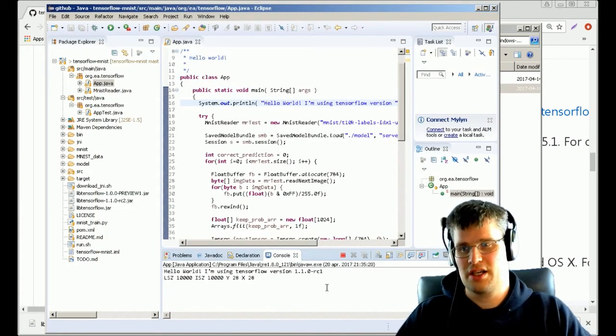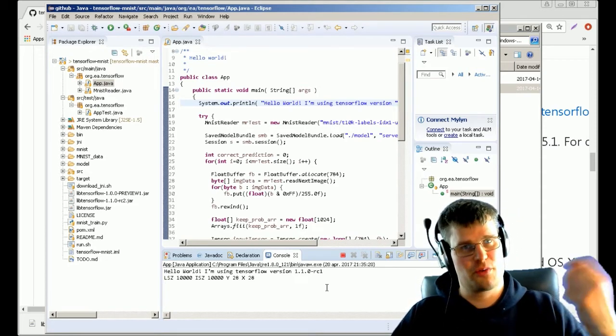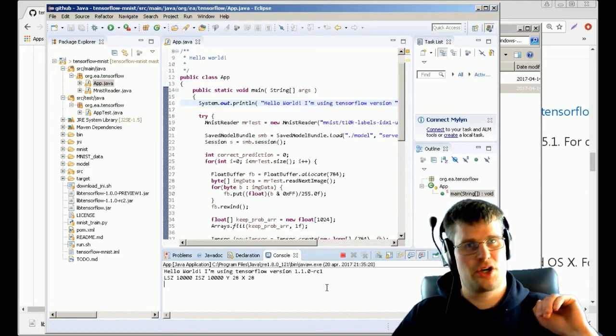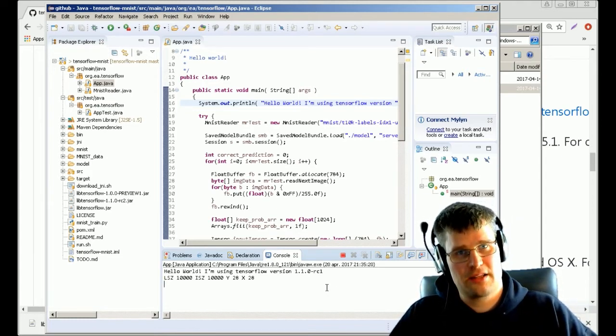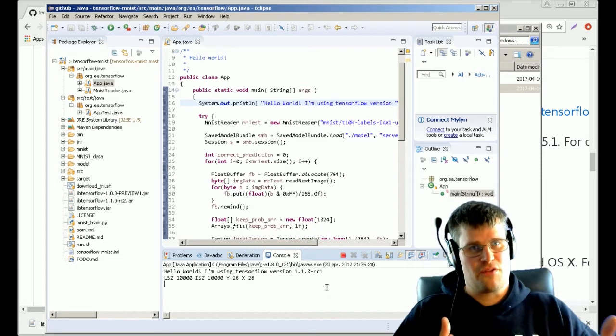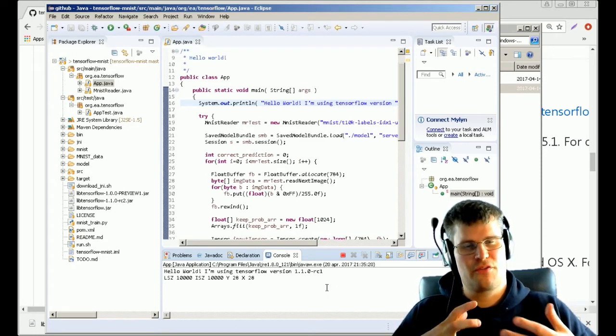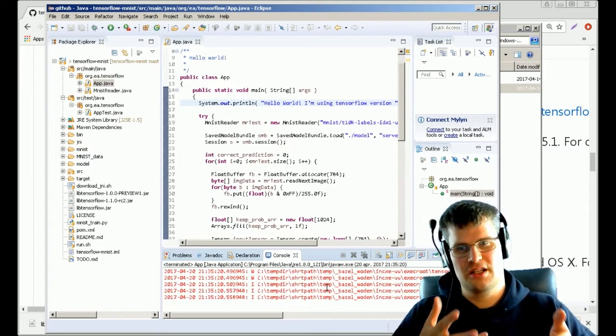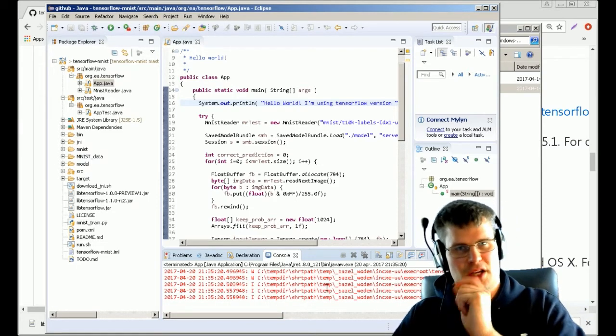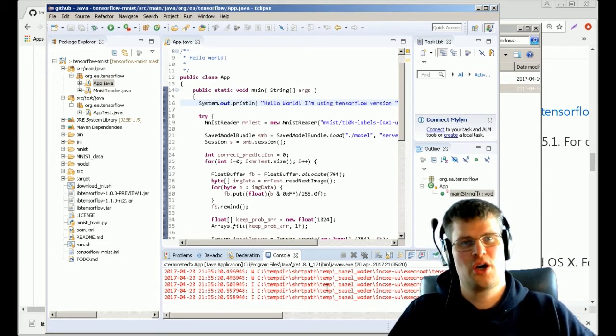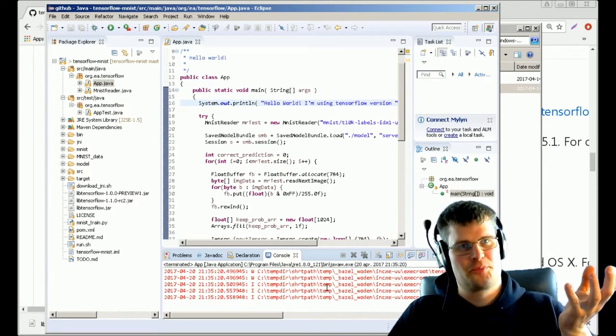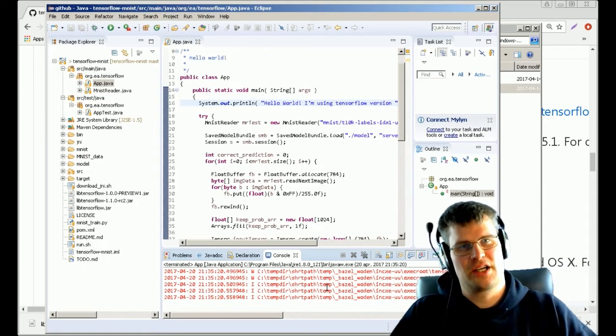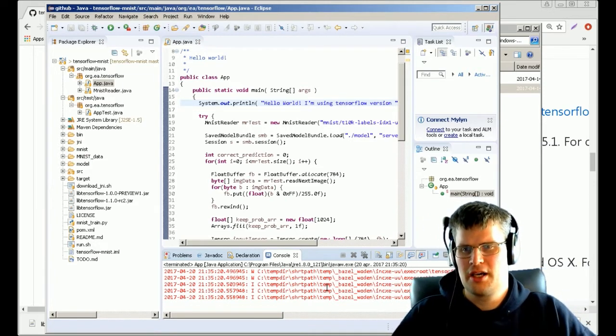Then you can run this and you should get 'Hello world, I'm using TensorFlow version 1.1.0 RC1'. The errors you can get are either I couldn't find your JAR file, or I couldn't find some function in TensorFlow. Then you either have the wrong version or you might have missed adding your dependency for this JAR file.